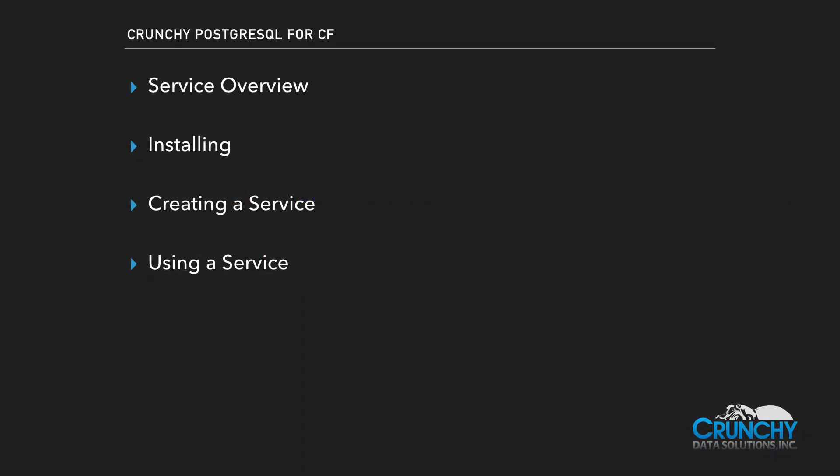This video is the Crunchy Postgres for Cloud Foundry overview. We'll go over what the service is, how to install it, creating a service, and finally using the service.